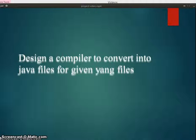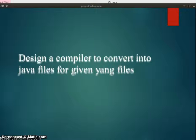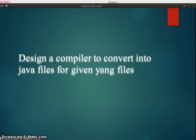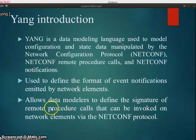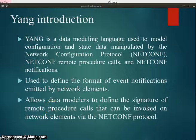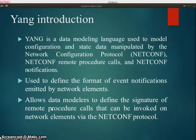Hello everyone, our problem statement is to design a compiler to convert YANG files into Java files. Our project generates an open source compiler which translates a given YANG program to Java program. YANG is a data modeling language used to model configuration and state data manipulated by the network configuration protocol NETCONF, remote procedural calls, and notifications.